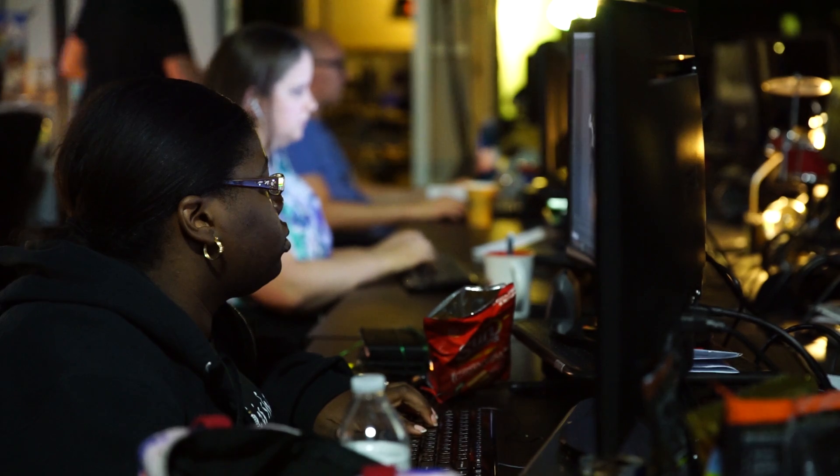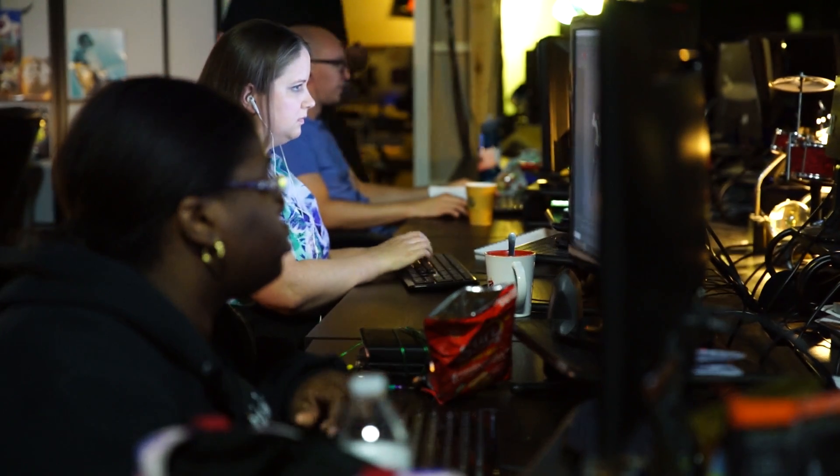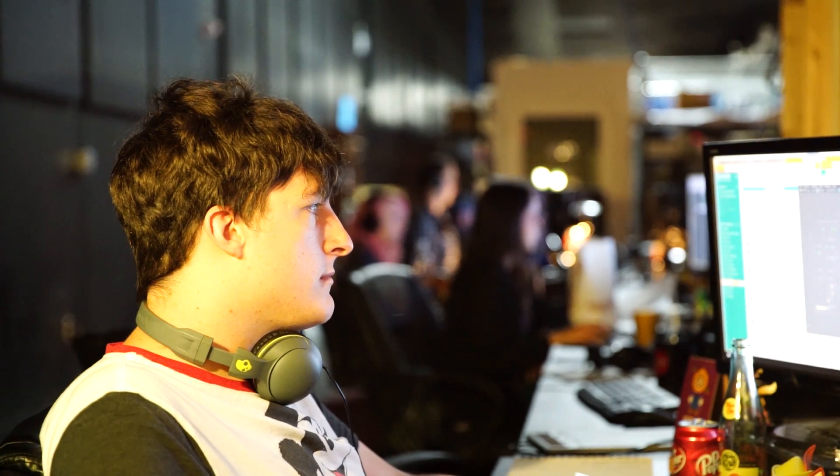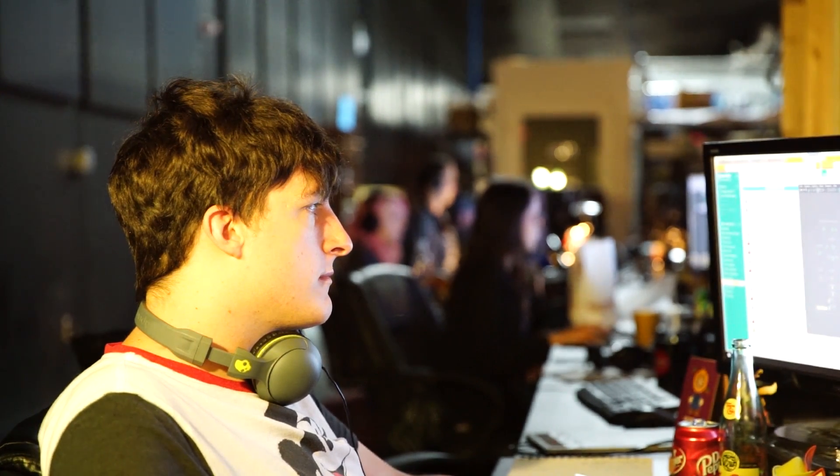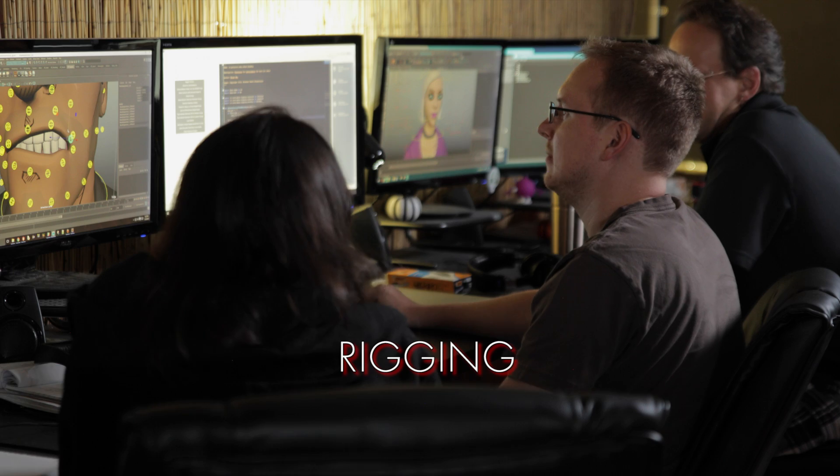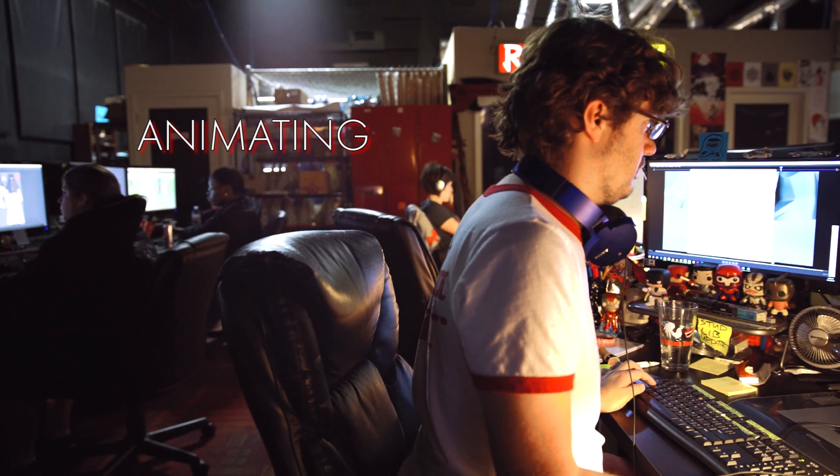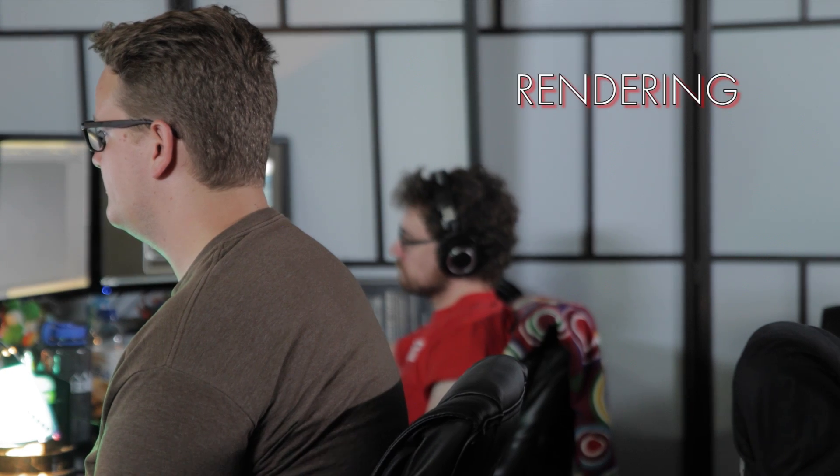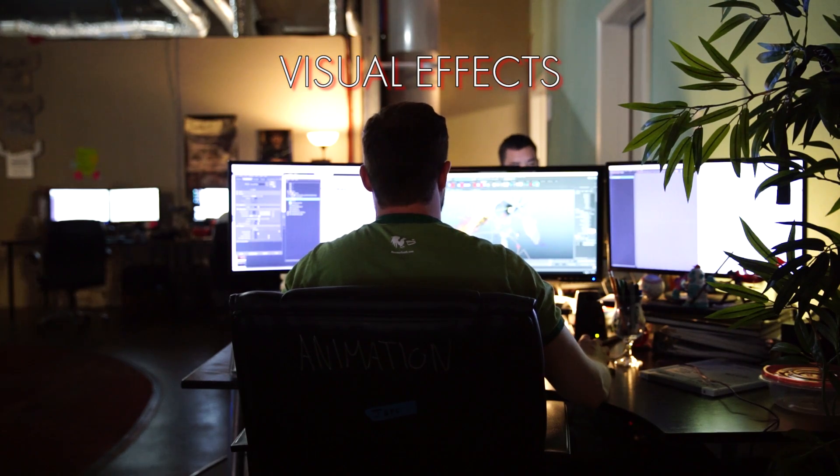Autodesk Maya is an important tool in the creation of our show. It's the primary software used in many of our pipelines, including modeling, rigging, animating, lighting, rendering, and visual effects.